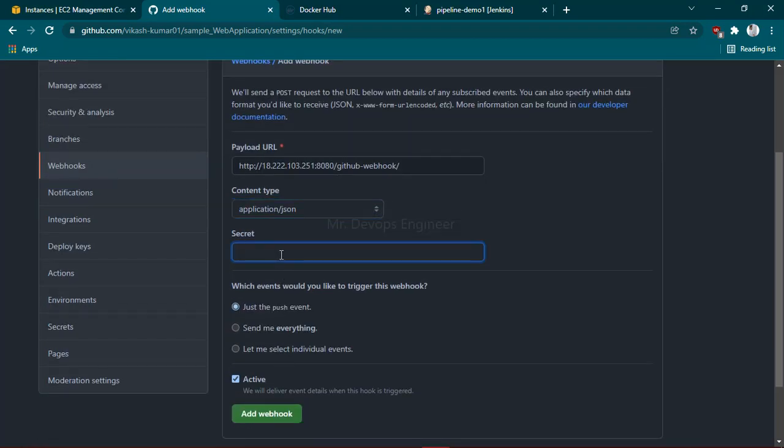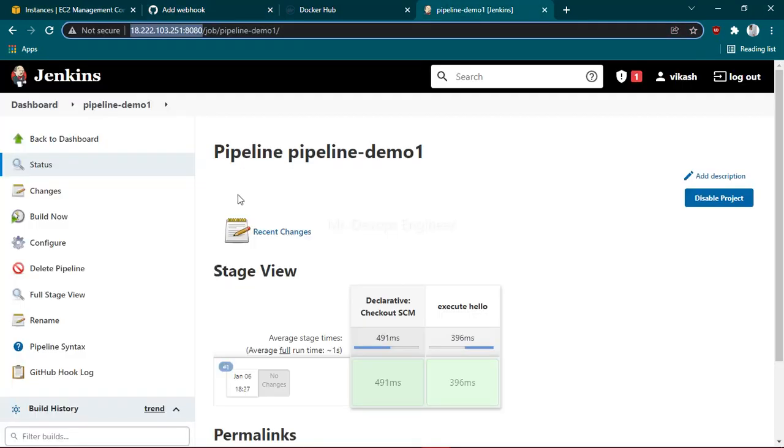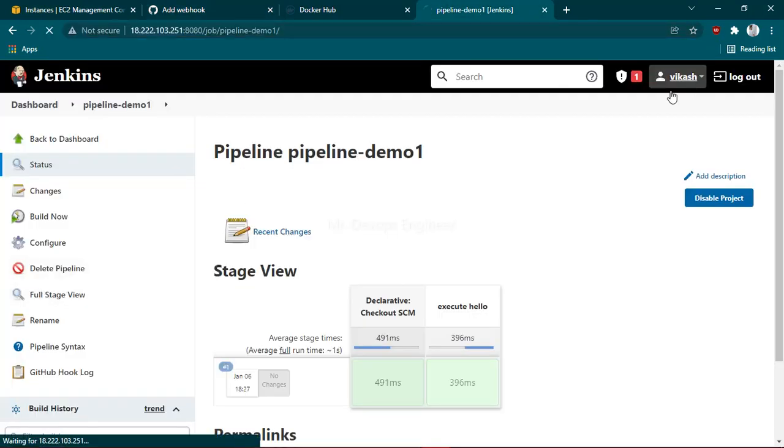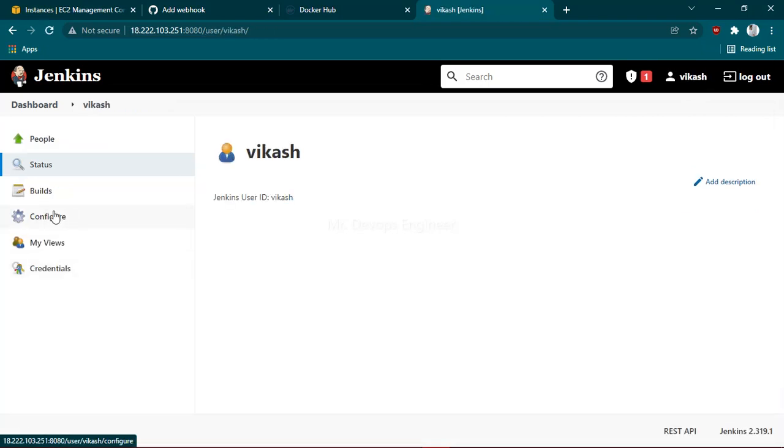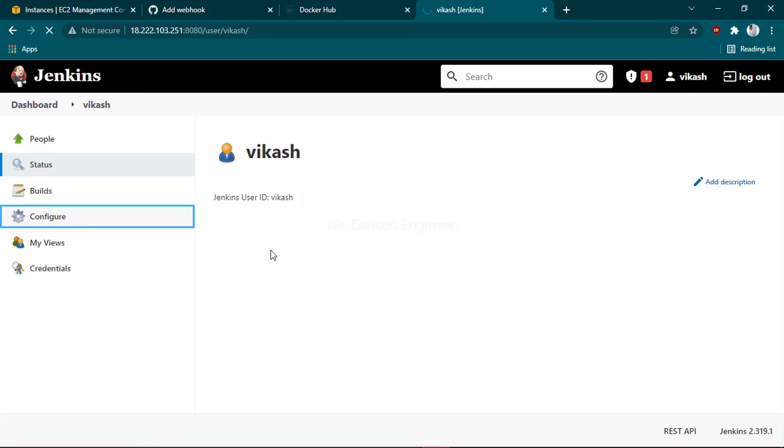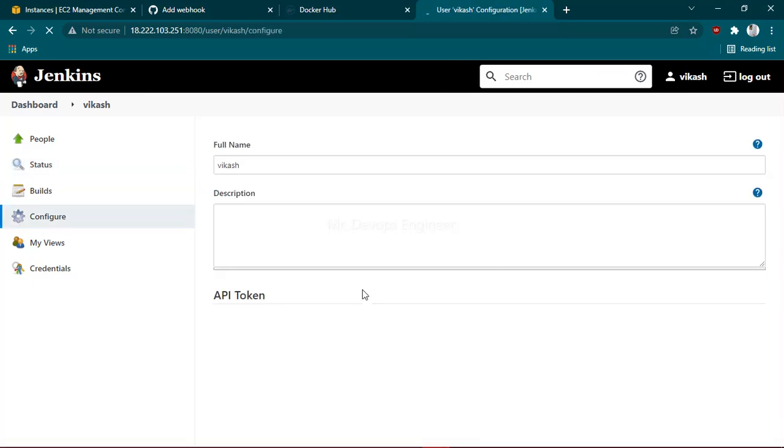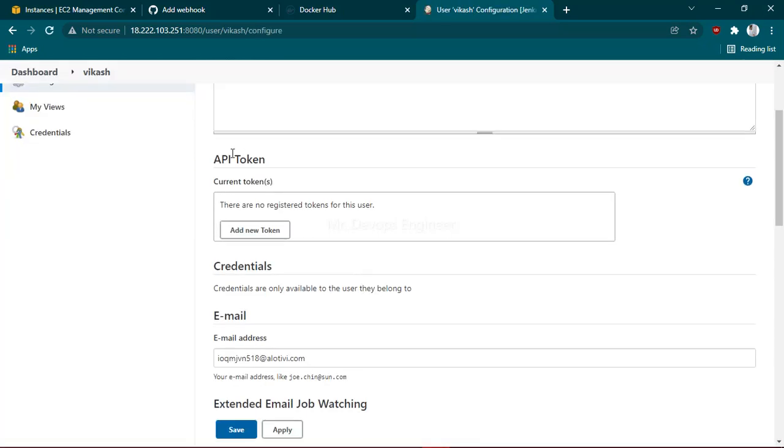I'm here now. Click on your username. Once you click on that, you'll have an option called Configure. Click on that. Here you can see the token section. This token you have to paste to the webhook option. Click Add New Token and generate it. From here